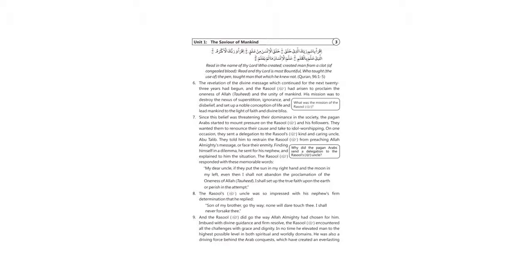Finding himself in a dilemma, he sent for his nephew and explained to him the situation. The Rasul sallallahu alayhi wa sallam responded with these memorable words: My dear uncle, if they put the sun in my right hand and the moon in my left...